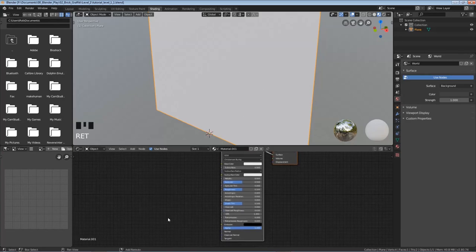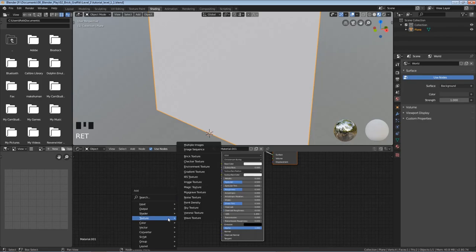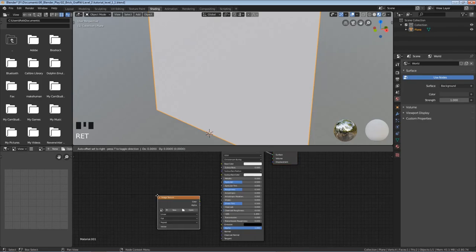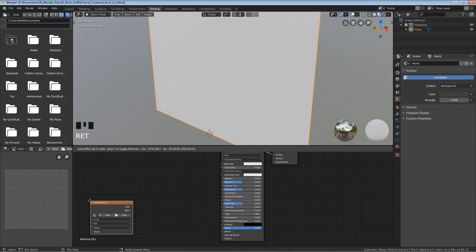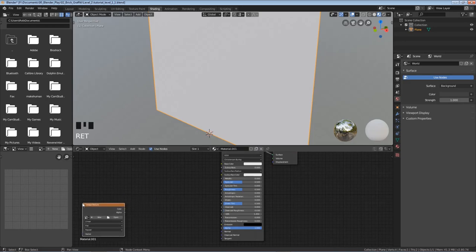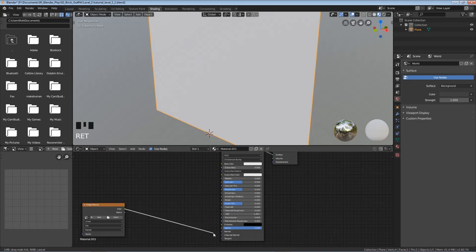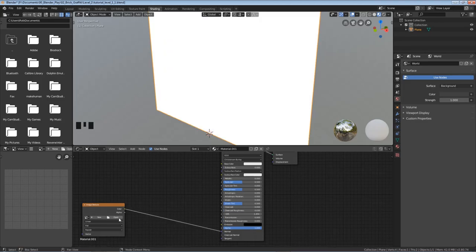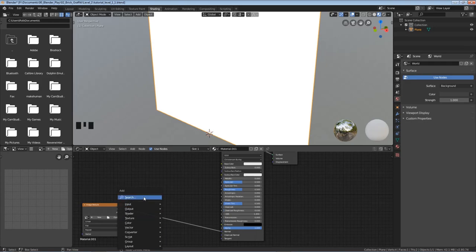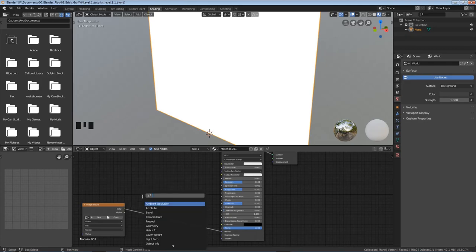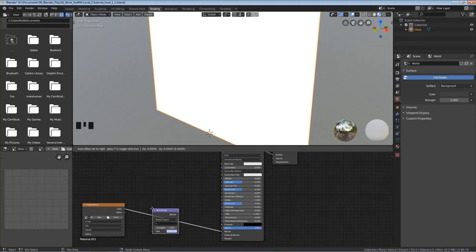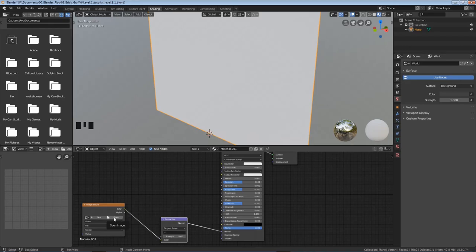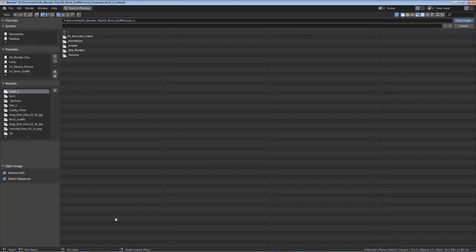So I'm gonna hold shift hit A. I'm gonna click on the search and type in image. Hit enter. I'm gonna give myself some space and put it over here. I'm gonna left click and drag the color to the normal and I'm gonna hold shift hit A. Hit search and type in normal and go to normal map. Hovering over this line here left click.